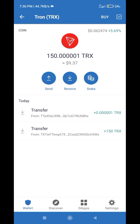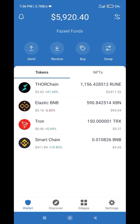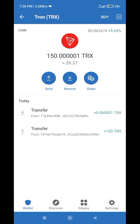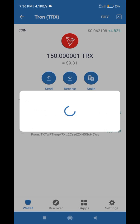Once you buy the TRX on Binance, simply withdraw TRX from Binance to Trust Wallet. After transferring from Binance to Trust Wallet, you will have TRX in your Trust Wallet. All you have to do is click on the TRX coin and you will see a Stake button after the receive option.